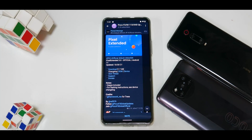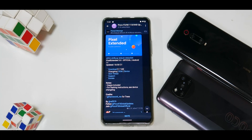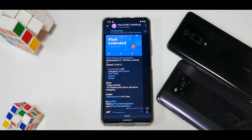Hey guys, welcome to another video for the Mi 11X, Poco F3, and the Redmi K40 — one device, three names. Today we're going to cover Pixel Extended UI, a custom ROM that I've recently installed, and these are the initial impressions. Before we get into all of that, if you haven't already, please subscribe and hit the notification bell icon so you get notified every time I upload. In the description you'll find a link to our Telegram community with more than a thousand like-minded people.